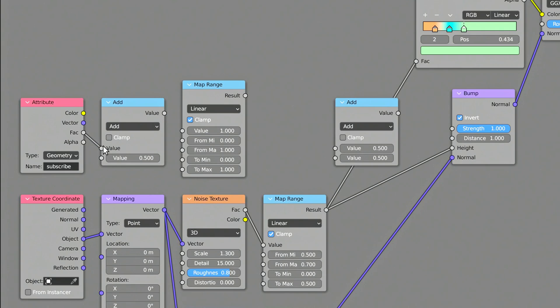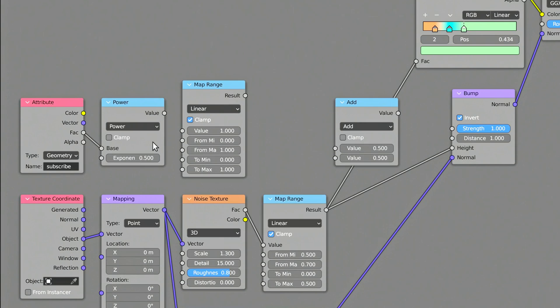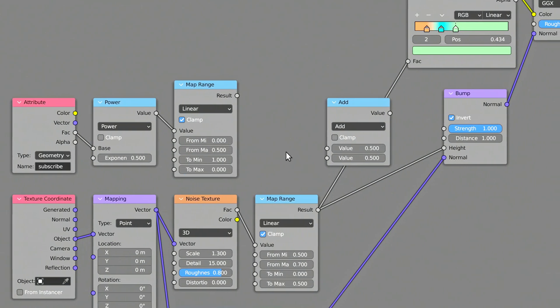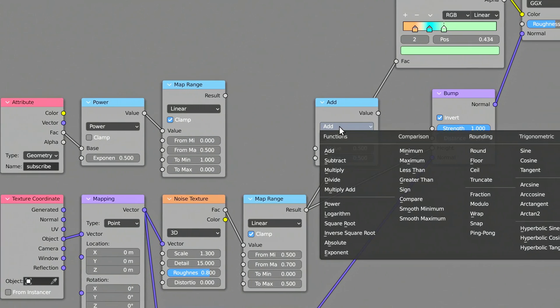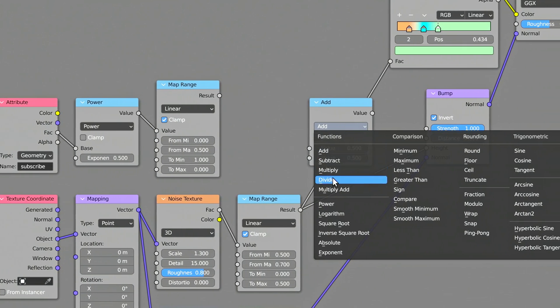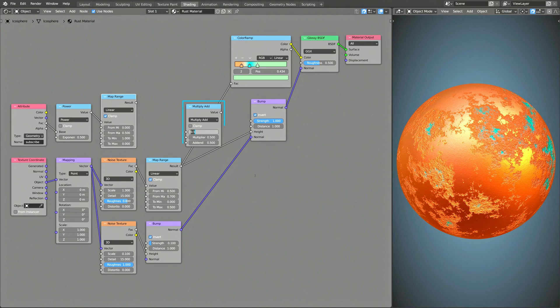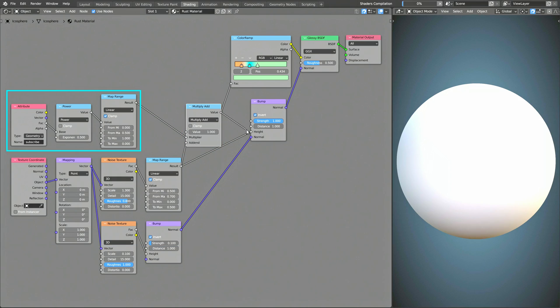This will let you use the distance value that is calculated by the Geometry nodes. On the first Math node, set the operation to Power with an exponent of 0.5. The Map Range node remaps the distance value to a more usable range. On the second Math node, set the operation to Multiply Add. This Math node combines the original rust texture with the distance attribute.